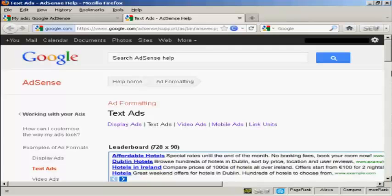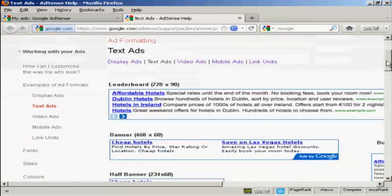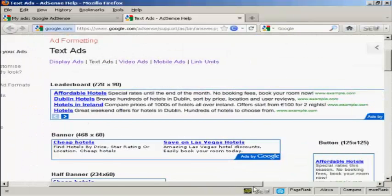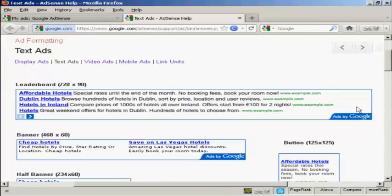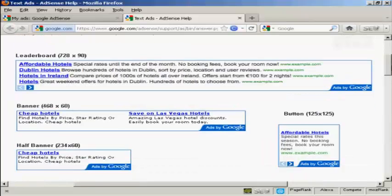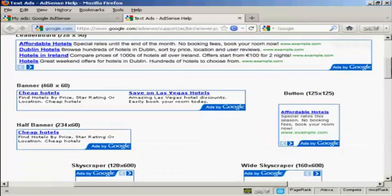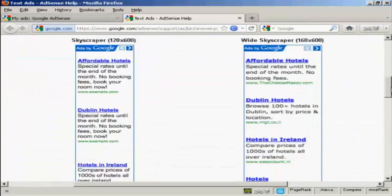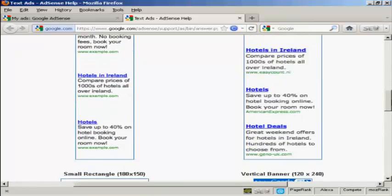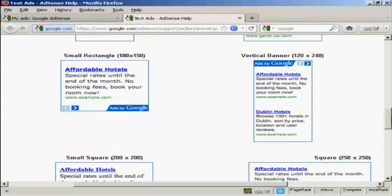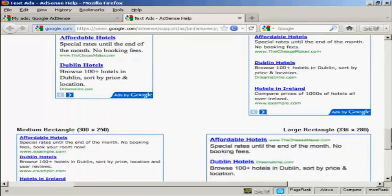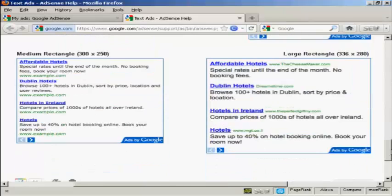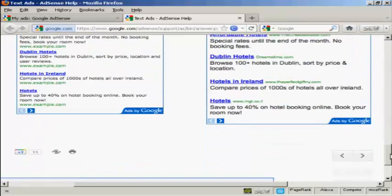The most popular types of ads are Display Ads and Text Ads. The Text Ads look a bit like this. You've got various different types of ads which you can have. You've got the leaderboards and banners, buttons, half banners, skyscrapers—these are the ones you can put down the side of a blog—rectangles, vertical banners and so on, all these different types.